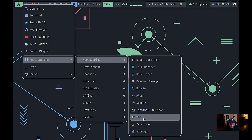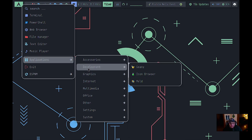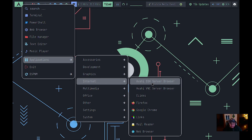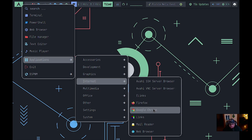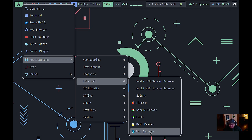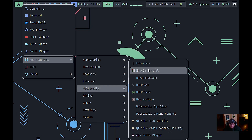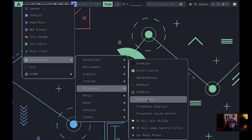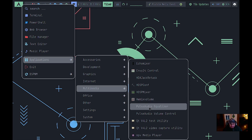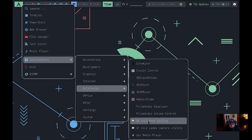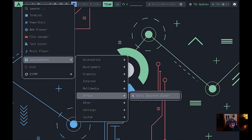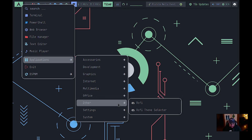Other included apps: regular terminal, Vim, Xarchiver, and Nitrogen for wallpapers. Under development they have Genie icon browser and Meld. Graphics has gThumb and Viewnior. Internet includes Avahi SSH and VNC servers, ELinks, Firefox, and — for the home version — Chrome is included too, along with Links mail reader and web browser. Multimedia includes the Echo mixer, MV24 HDA Jack Retask, HDSP conf, HDSP mixer, PulseAudio equalizer, Pavu, the Q4L2 test utility, and a webcam capture utility. For office, there's only Atril as a PDF viewer.